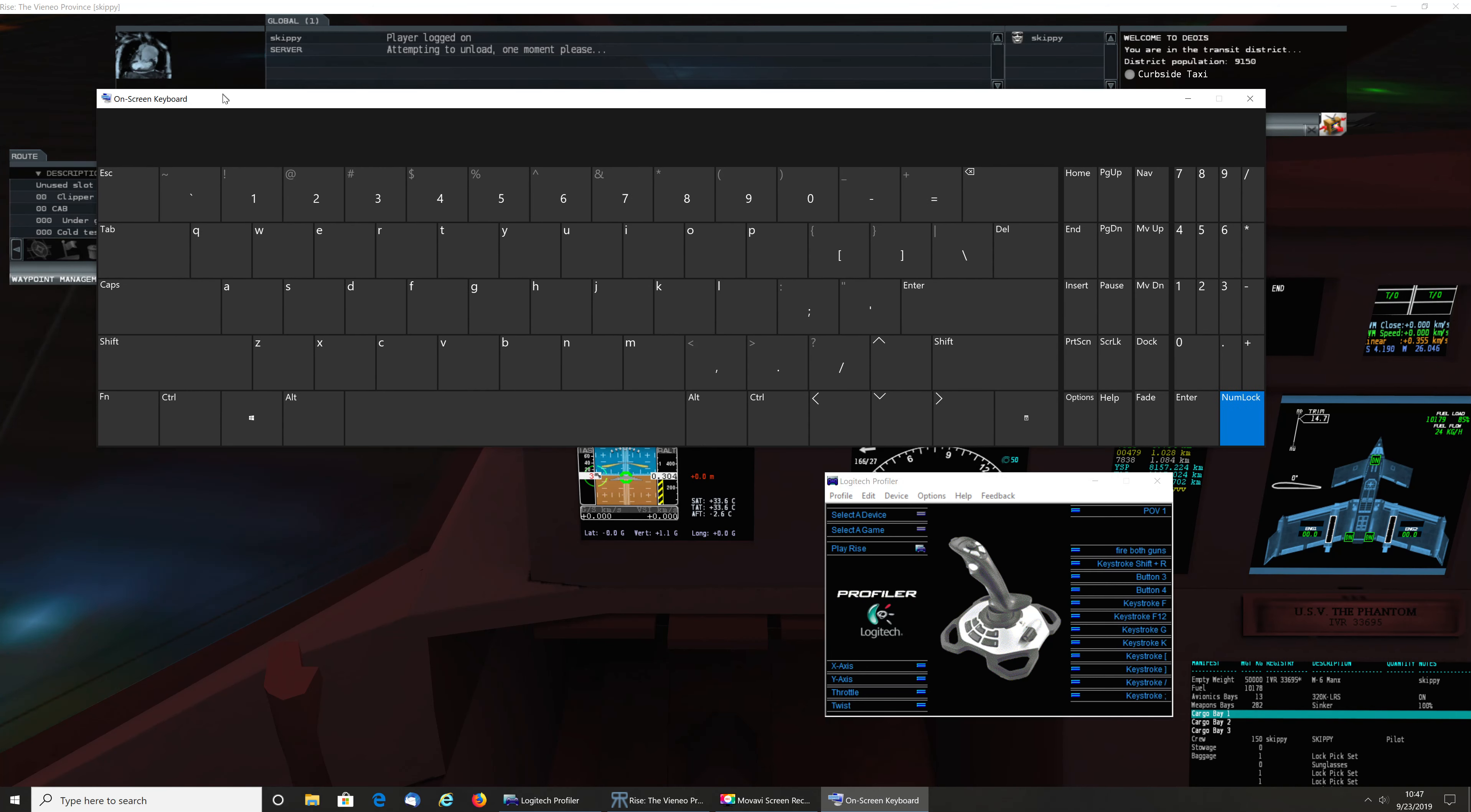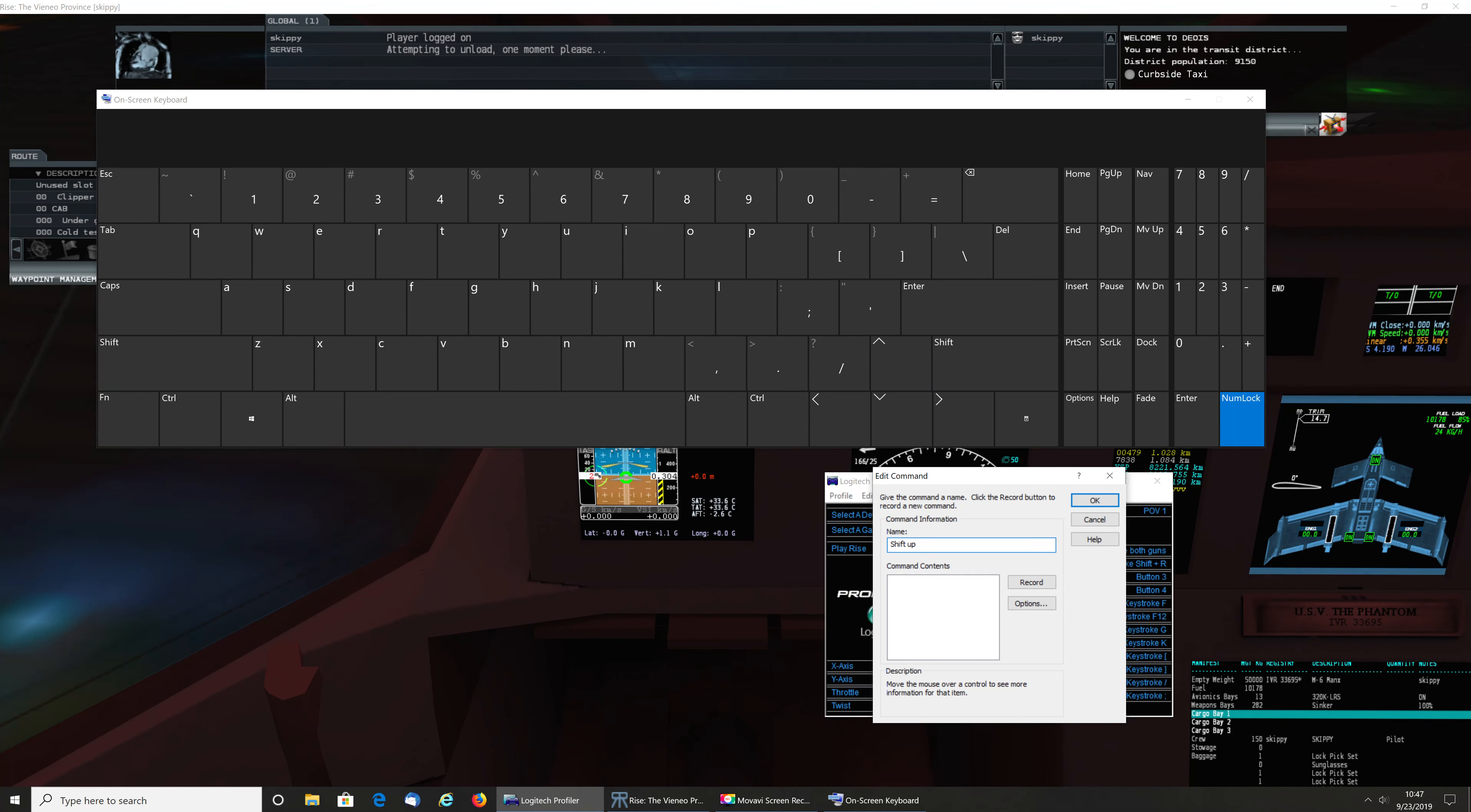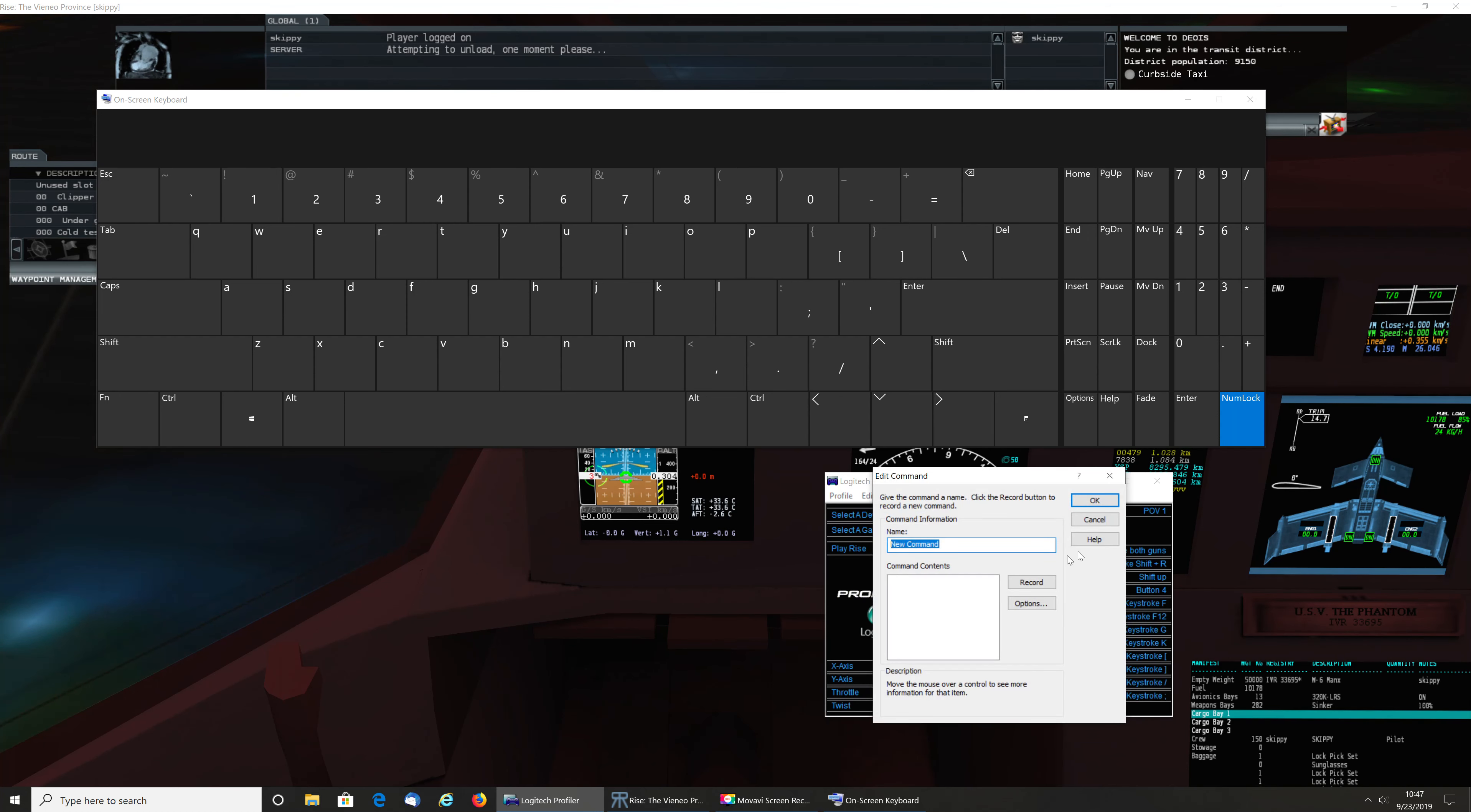Move this up out of the way a little bit so it's less annoying. Okay, I want to program that button. Select the command. New command. Shift up. Record. Star. Save it. Let's go select command. New command. Shift down. Record. And that is the backslash. Okay.